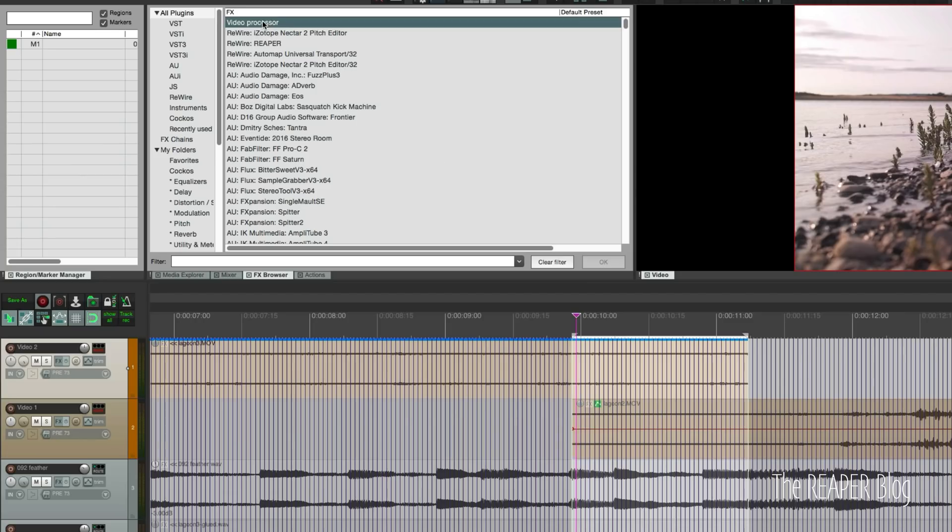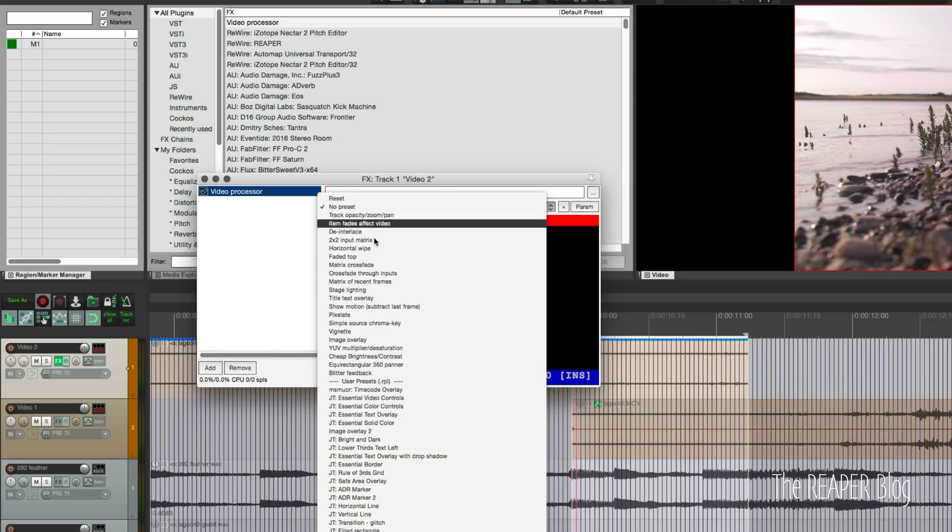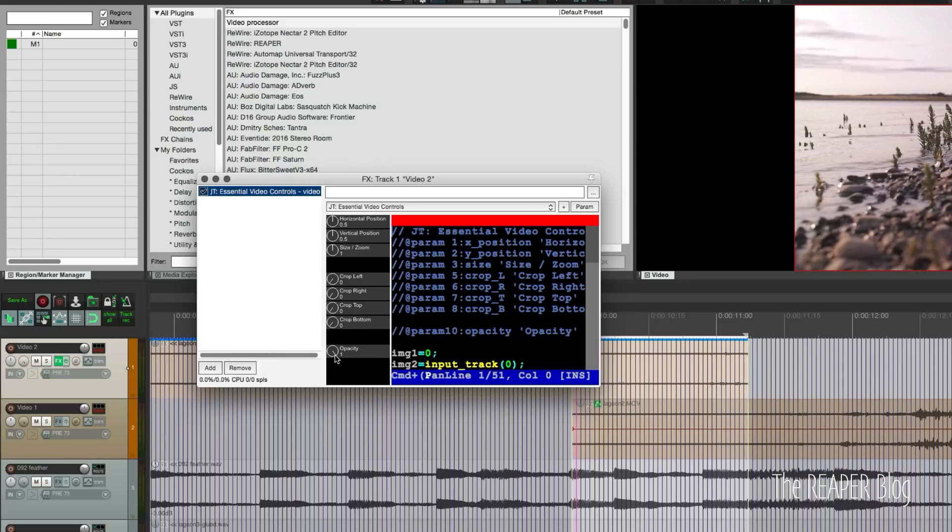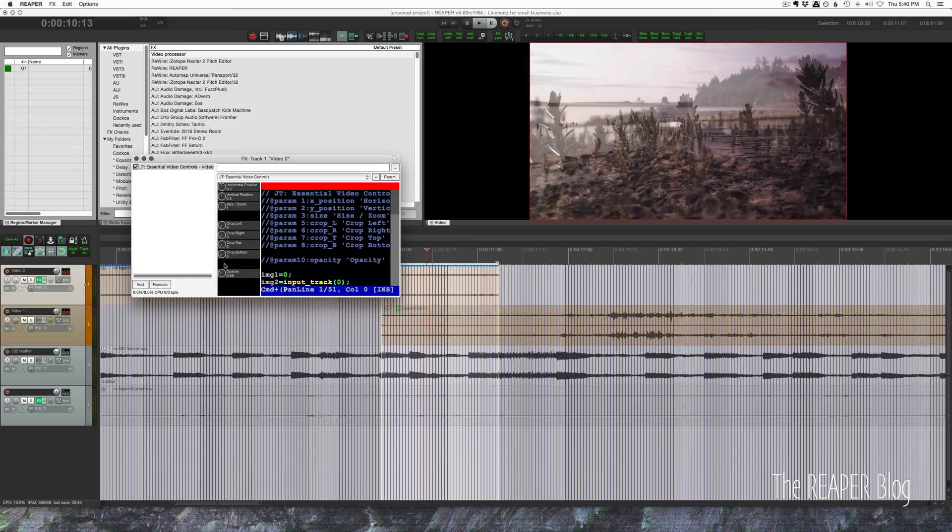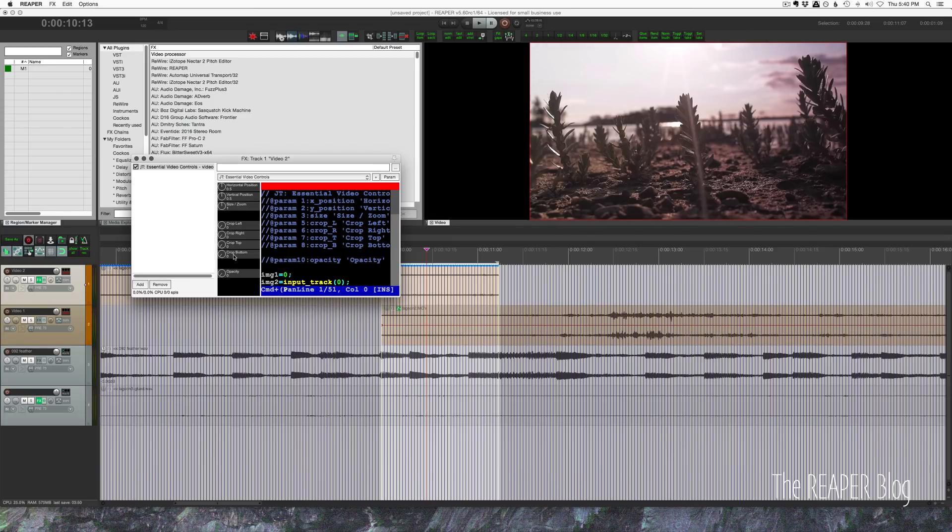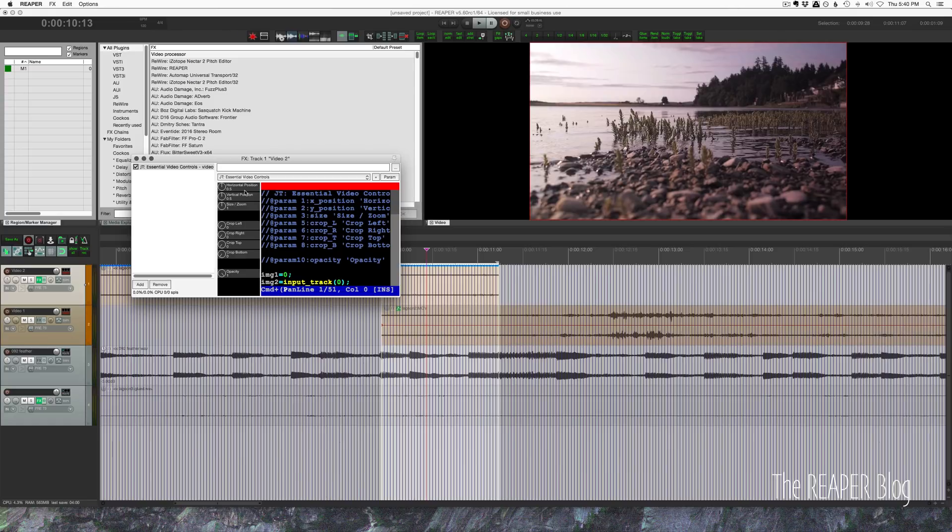But in the event that we want to use the transition, it's pretty simple to do. I have these clips overlapped a bit. We're only seeing whatever the top video layer is. That's what goes to the video output. So we're going to insert the video processor on the track. Now for this you can use the track opacity zoom pan preset or you can use my preset JT essential video controls.